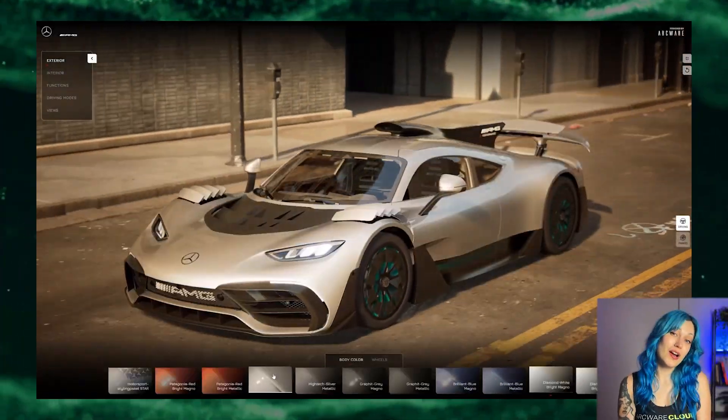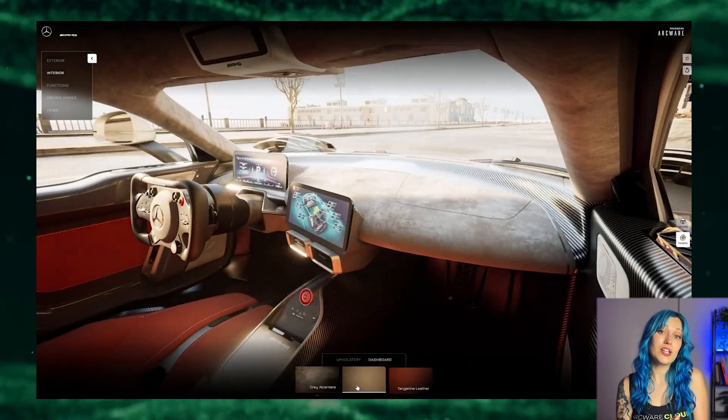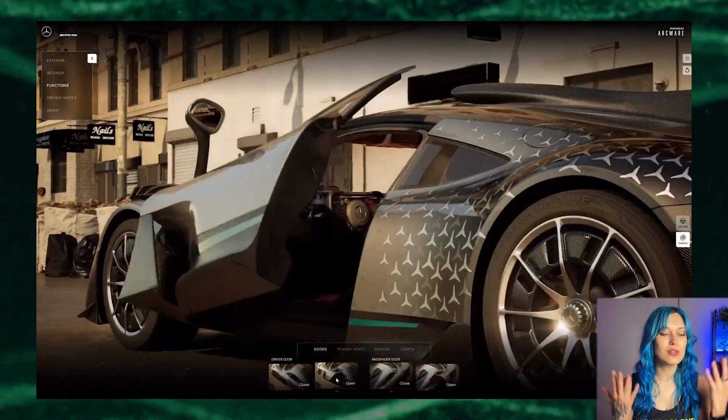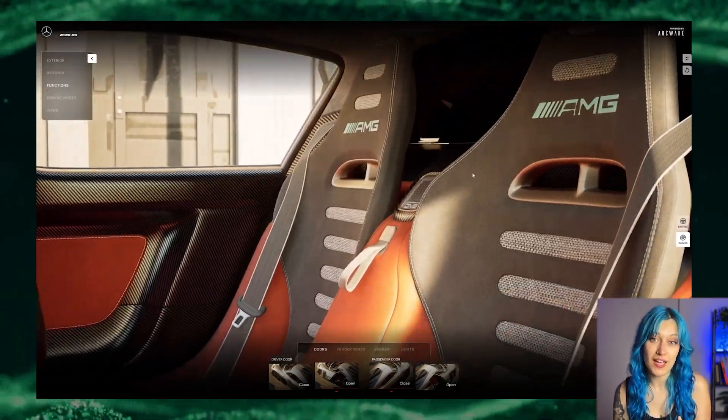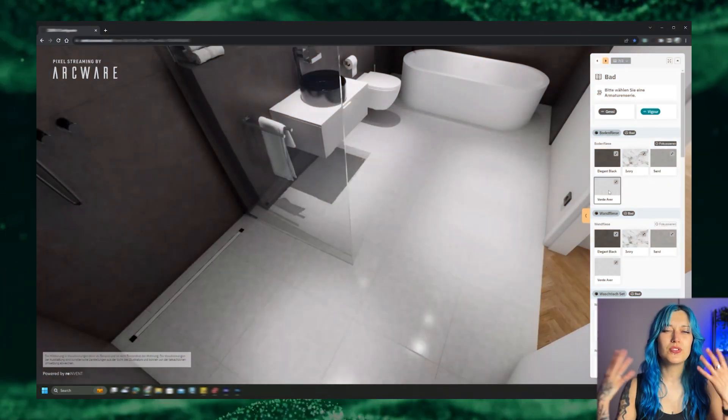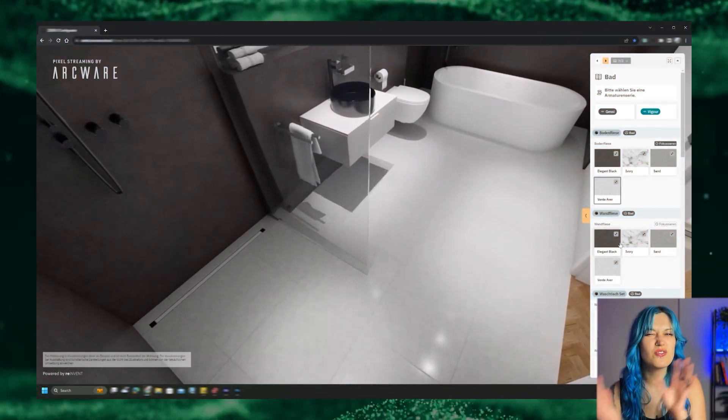Powered by our state-of-the-art in-house cloud infrastructure, it sets a new standard with the industry's fastest loading times. Proprietary technology ensures seamless access to the most demanding Unreal Engine applications, from e-commerce to digital twins, virtual spaces, and beyond.